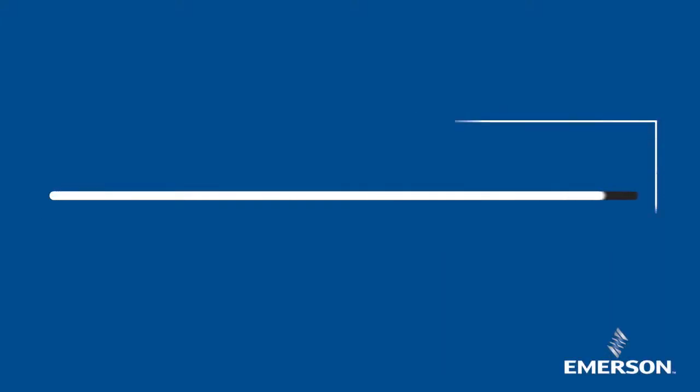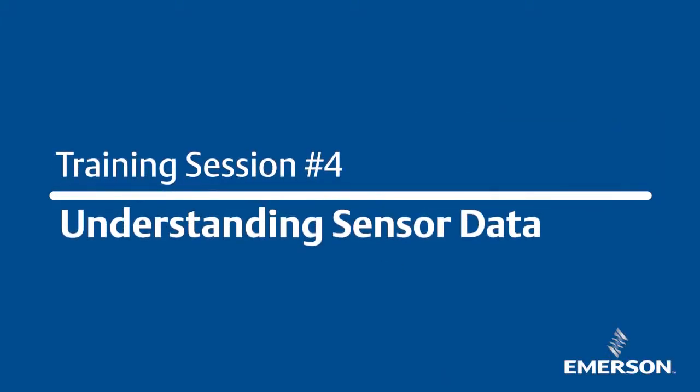The following video covers reading and understanding sensor data within the TEMPTRAC system.